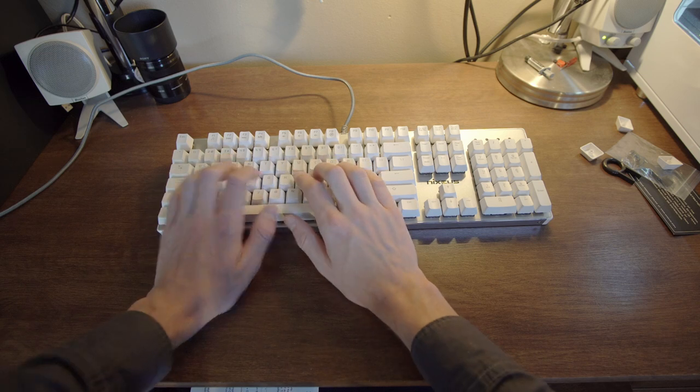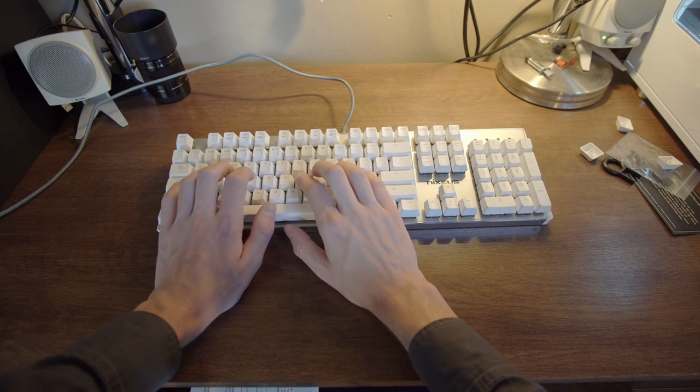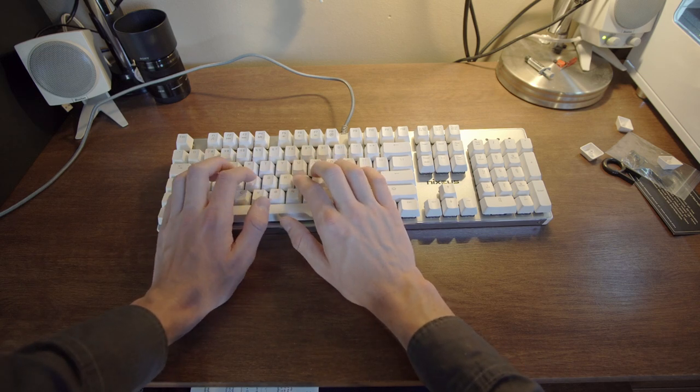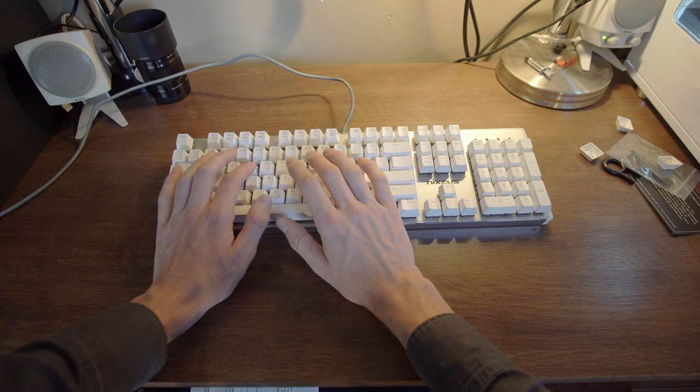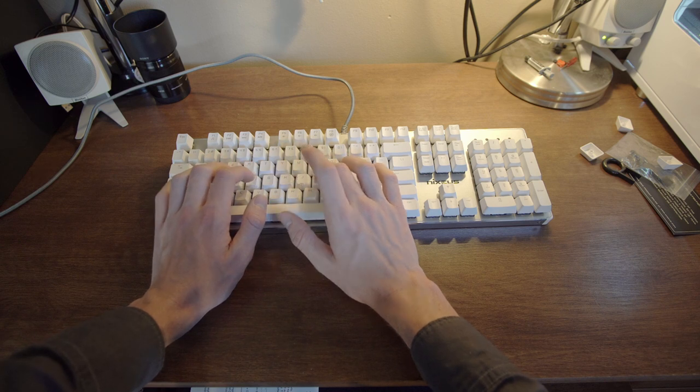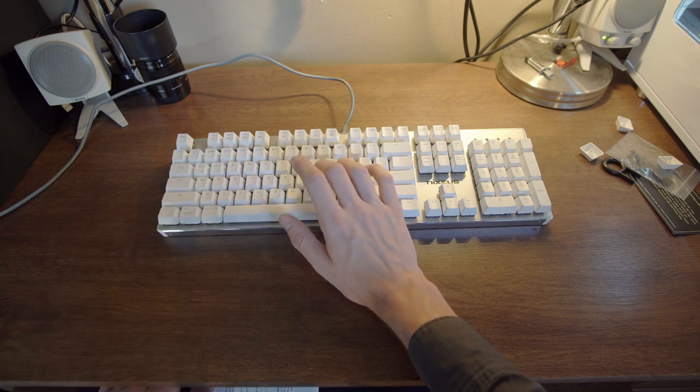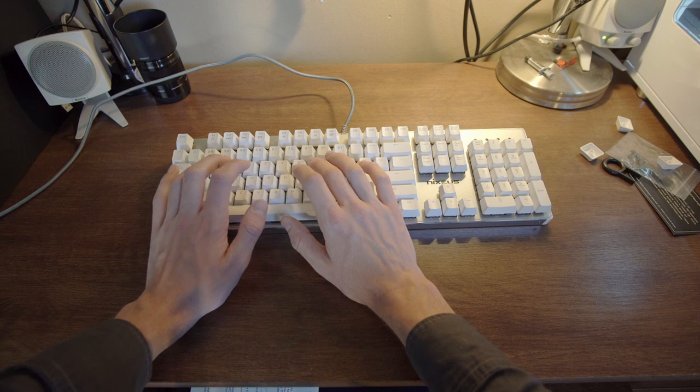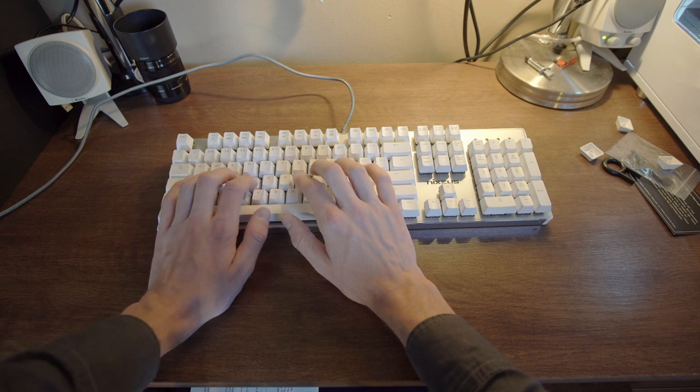They feel really quite nice. There is no click. I sort of like it. The keys are really easy to press compared to my other keyboard, my Cooler Master with blue switches.